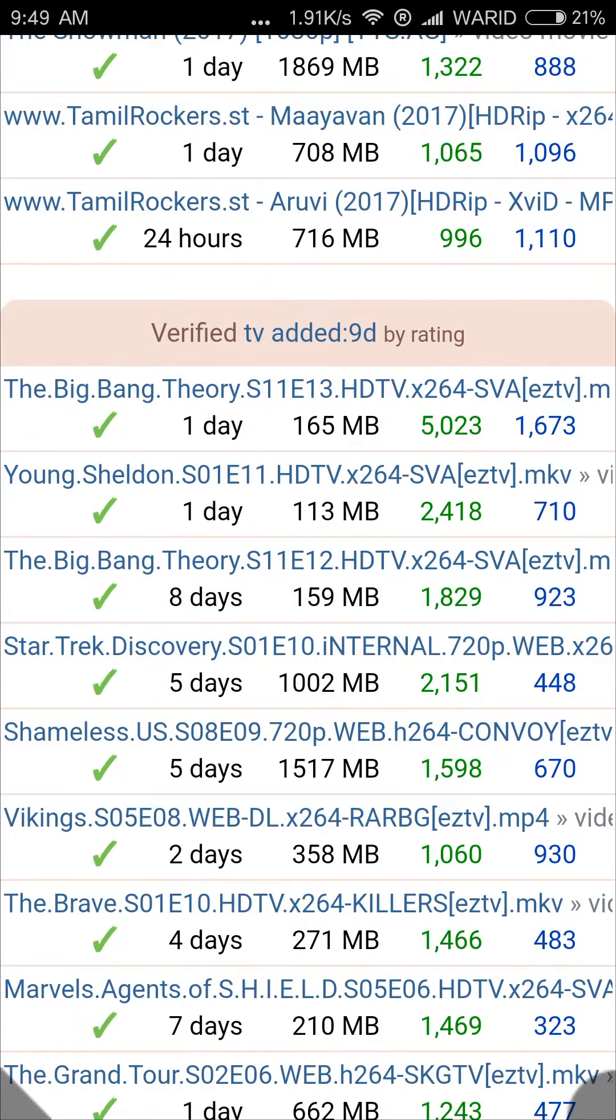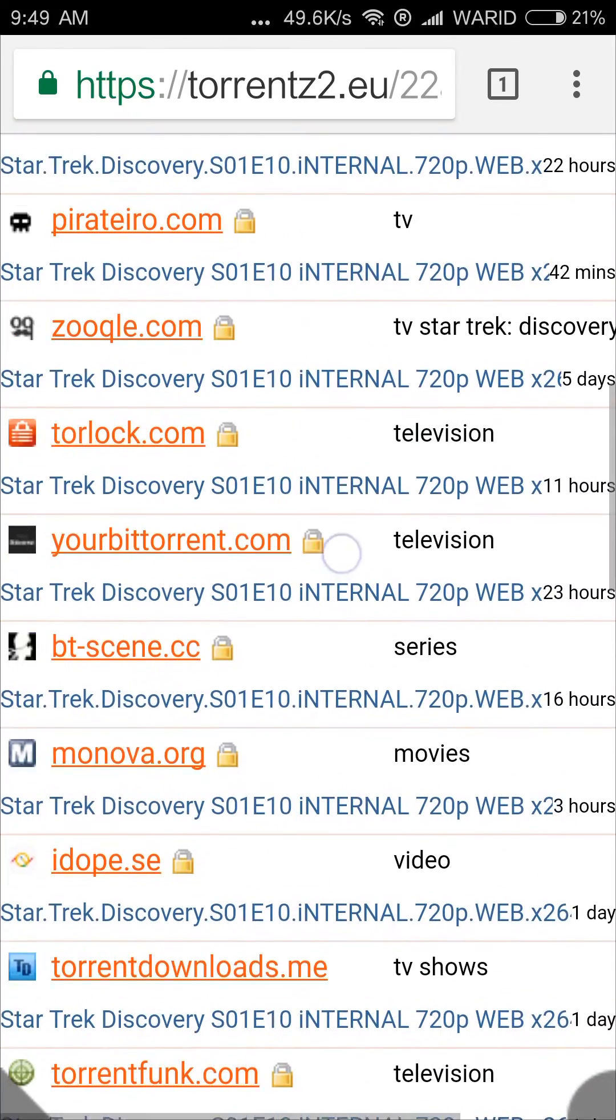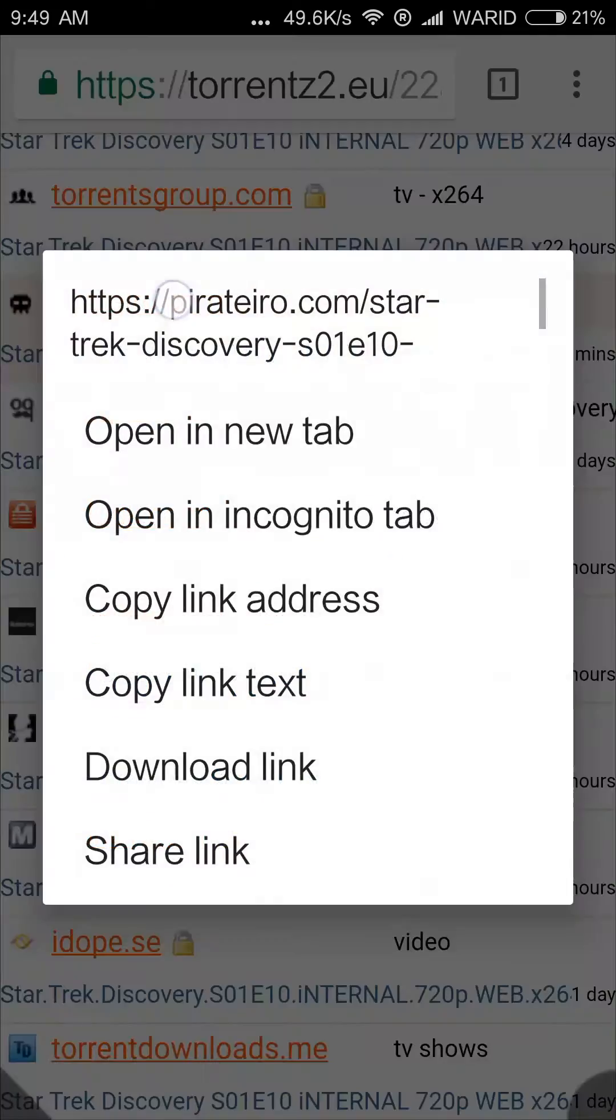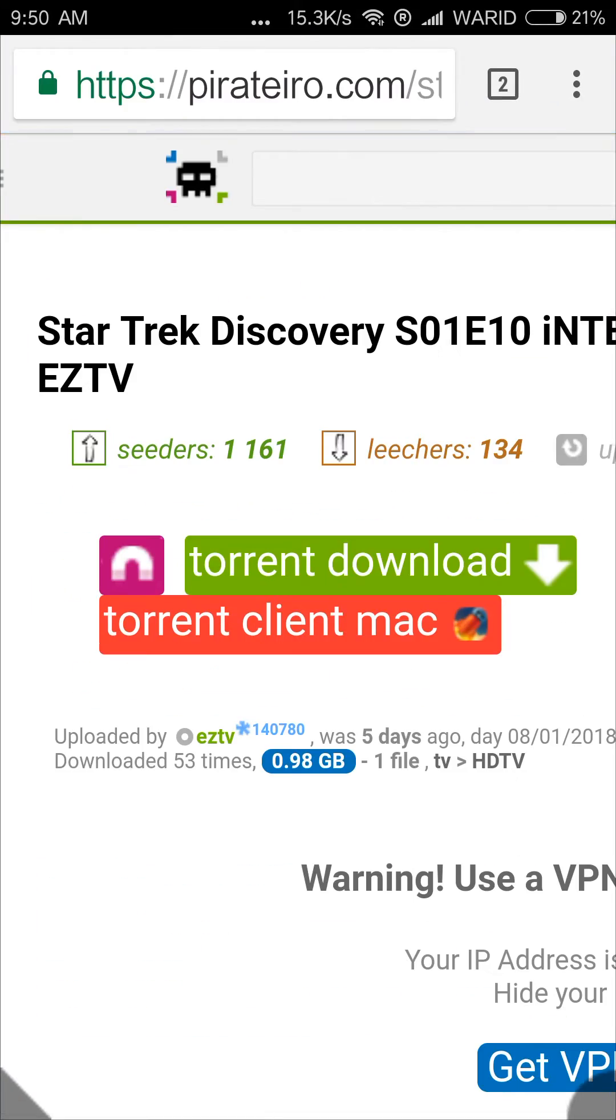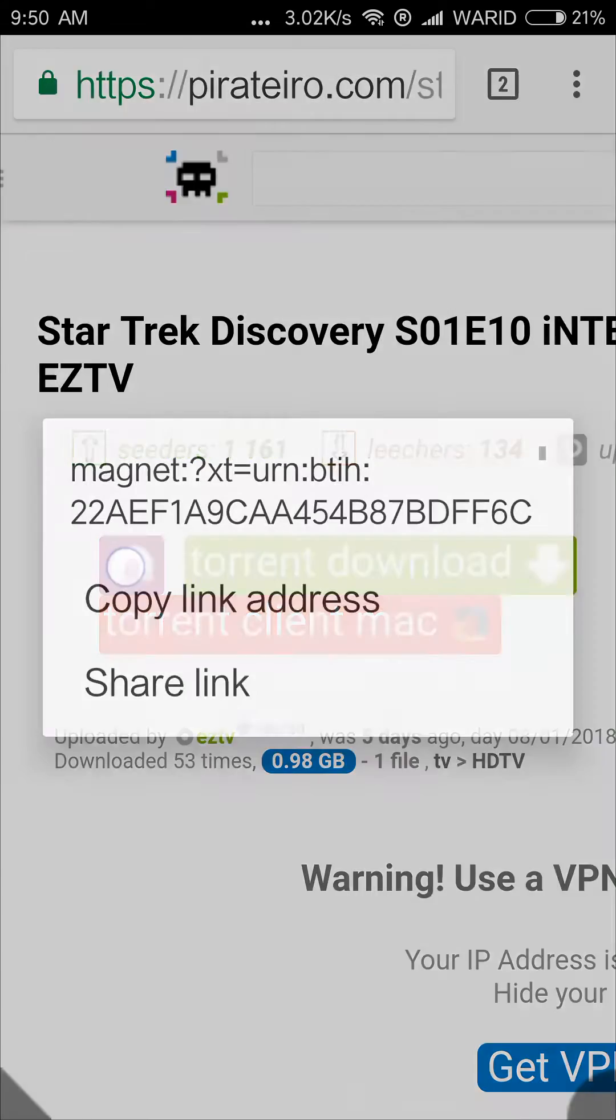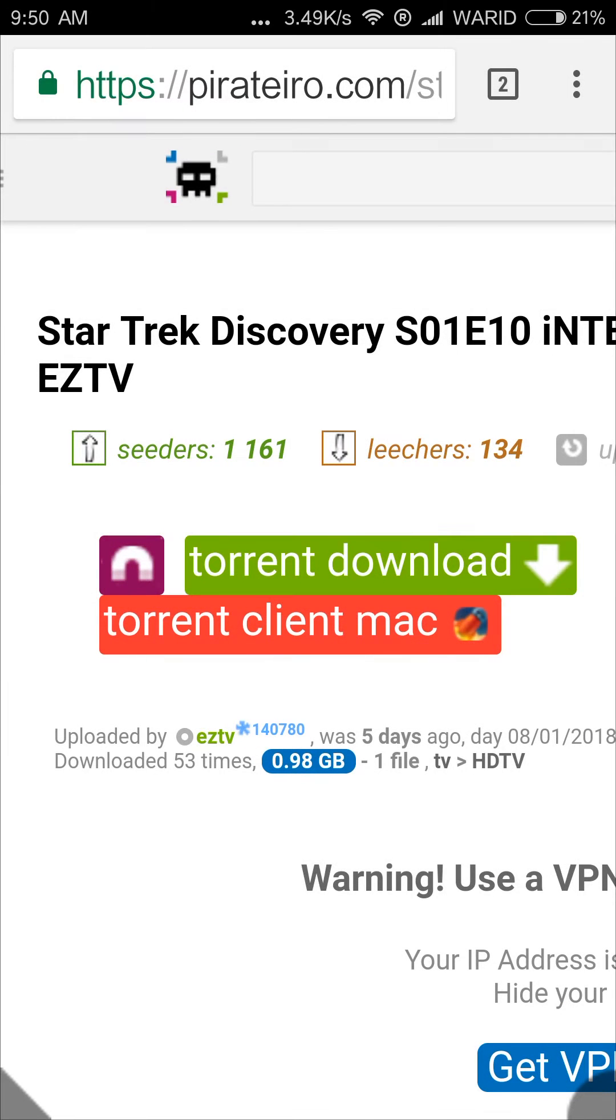Let's select a random torrent file. You just need to copy its magnet link like this.